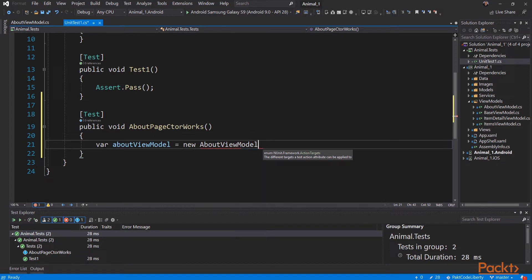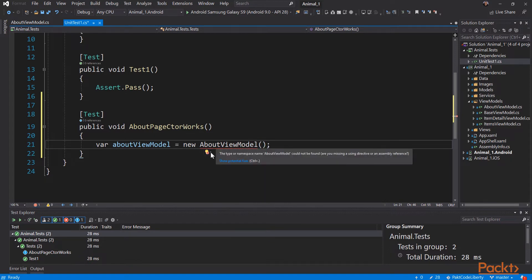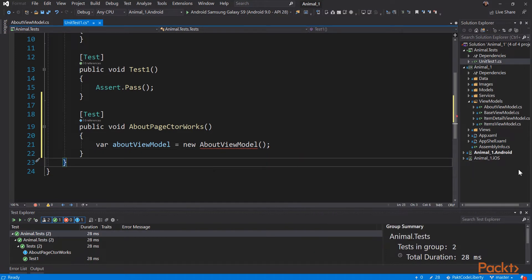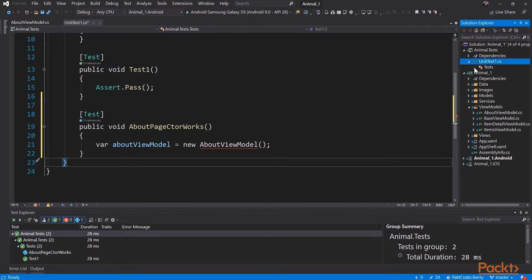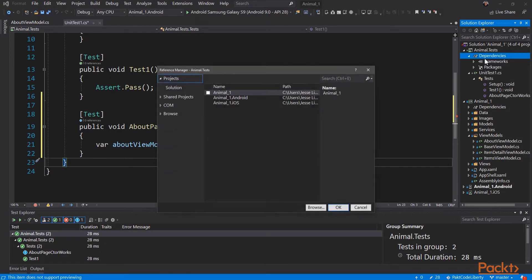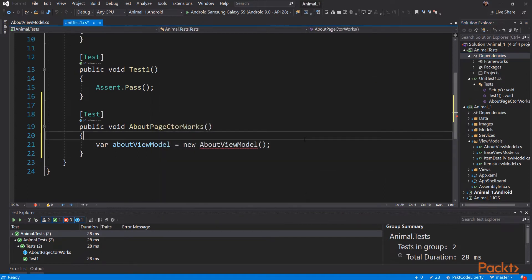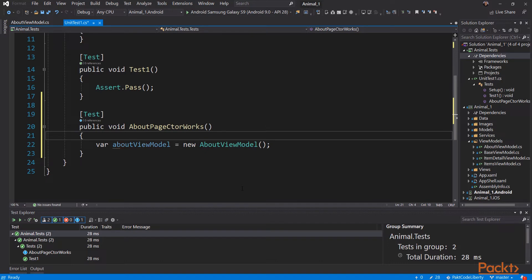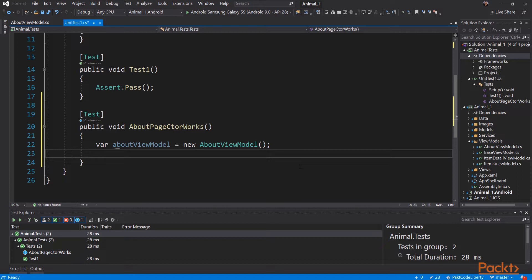We can't do that because we don't have a reference yet to the project that has the about view model. Notice that on the quick help it says 'add reference'. We could use that to add the reference, or we can go up to the references for the test project, right-click on the dependencies, and choose 'add reference'. Now we simply check the main project, and access to the main project is now available to the test project. So now we can add the using statement and create a new about view model.